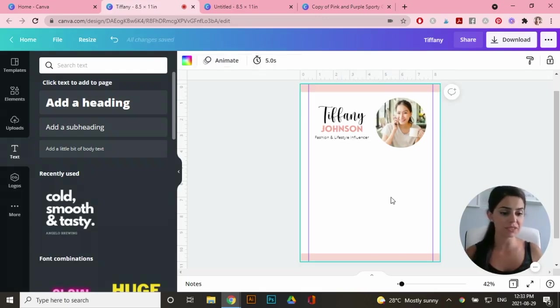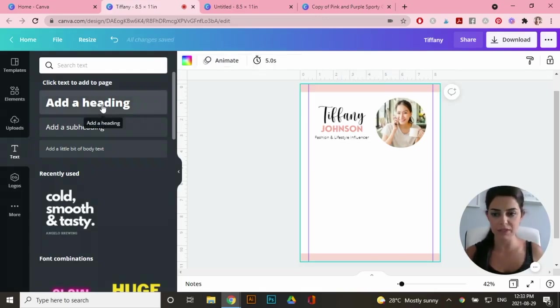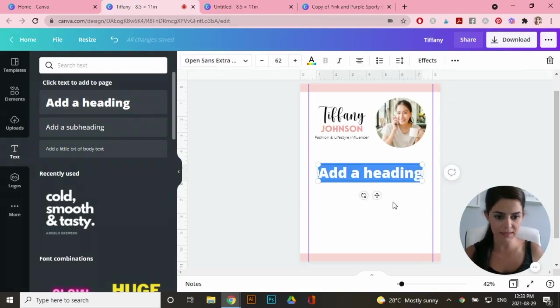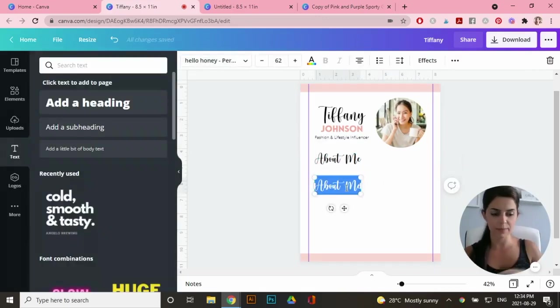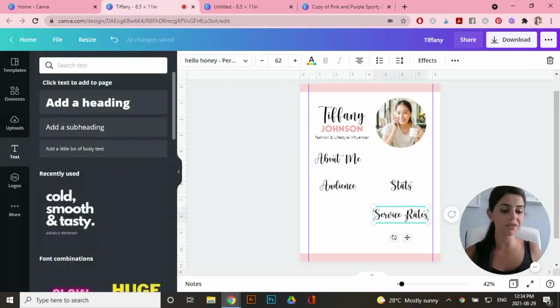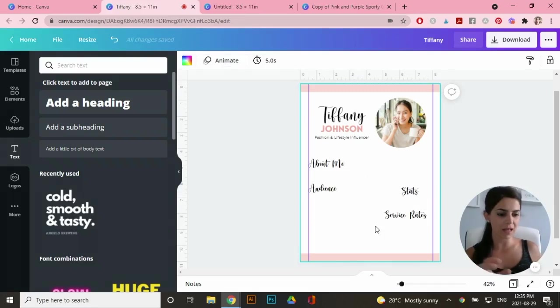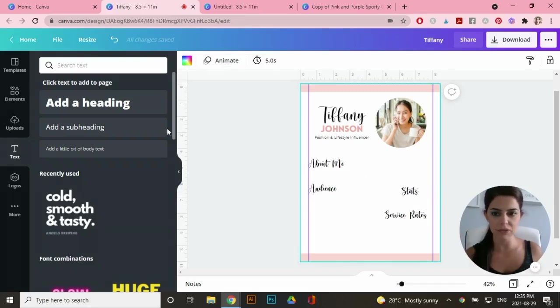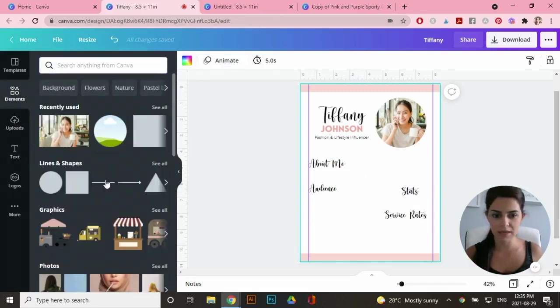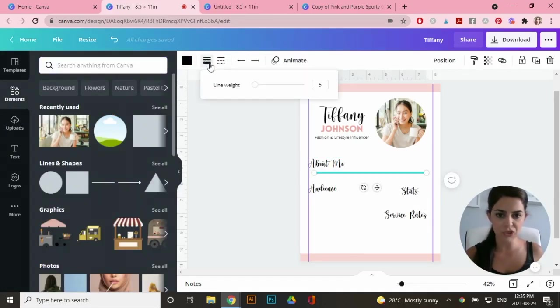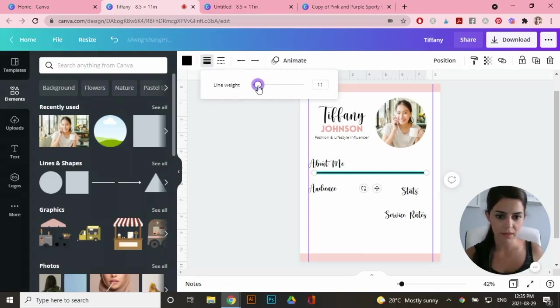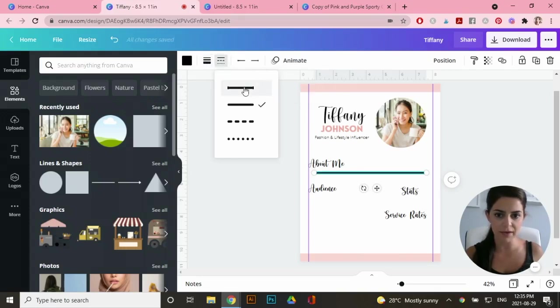Now there's a few sections that I want to add in this media kit template. So I'm going to start adding some headings. Now I want to add a pink line behind all of these titles. So I'm going to go back to elements, click on this line here. So at the top left, you can see that I can change the weight of the line and I can change the style.